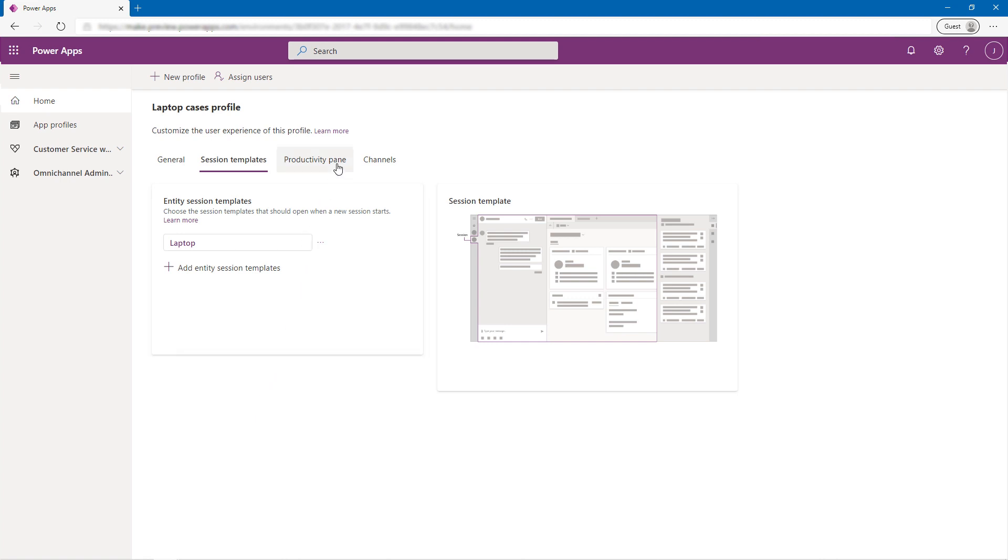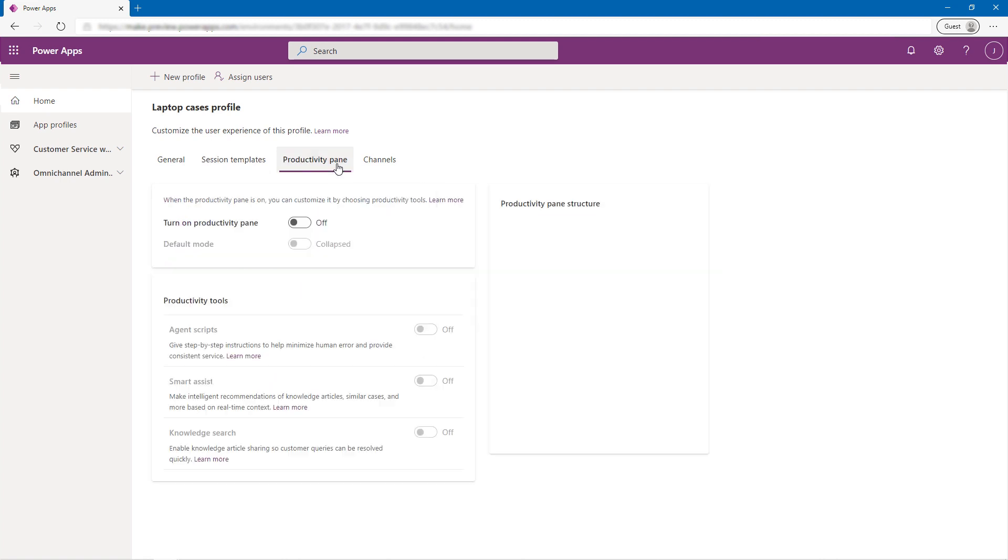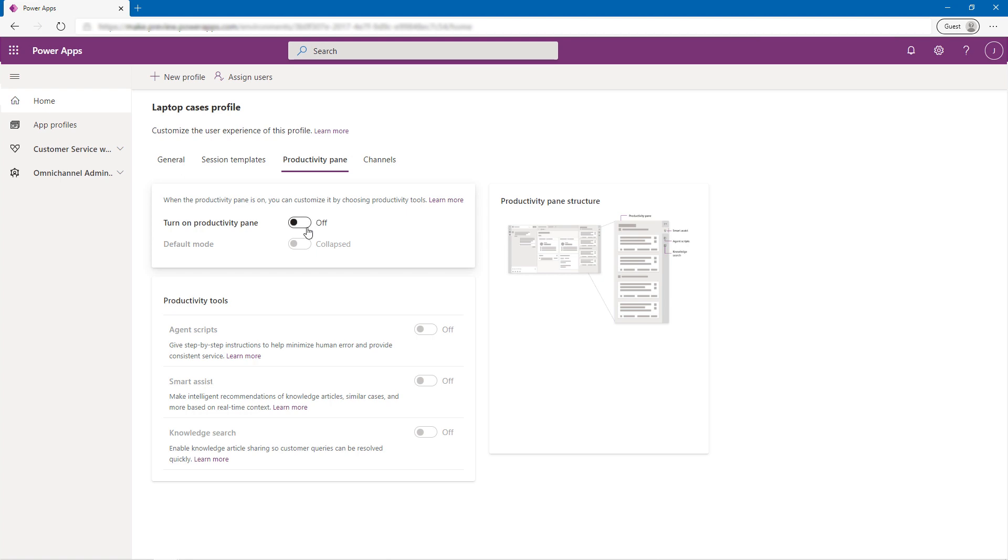He then goes to the Productivity Pane tab and enables the Productivity Pane, specifying that it should load in expanded mode. This is the contextual right-hand pane where tools like Smart Assist display AI-driven suggestions and Agent Scripts offer prescriptive guidance.